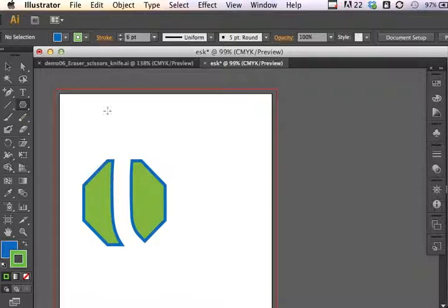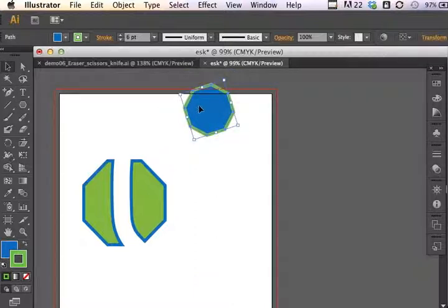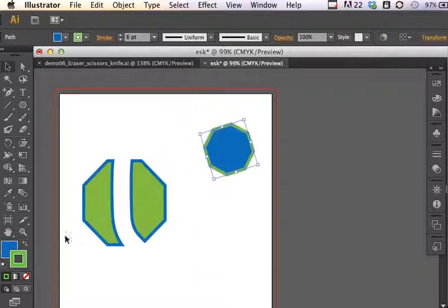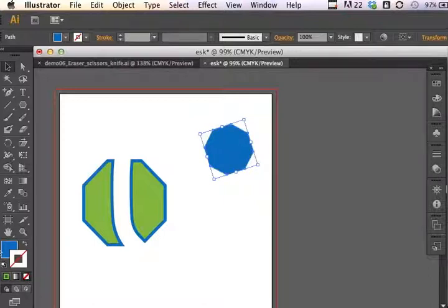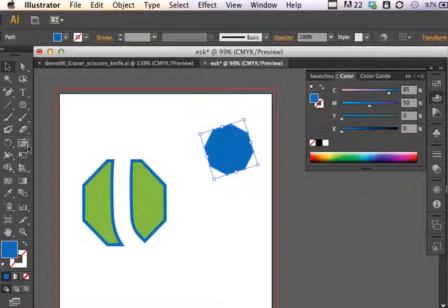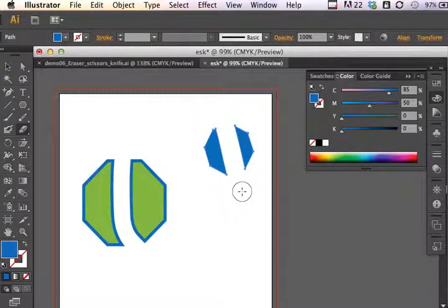Now if we had an object on the stage that does not have a stroke applied to it, let's see what happens. I'm going to remove the stroke there, and then apply my Eraser tool — and it does not apply a stroke. So it maintains the characteristics of the original object.